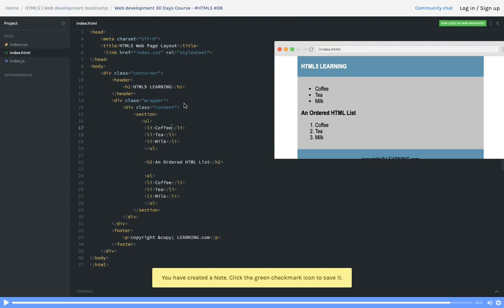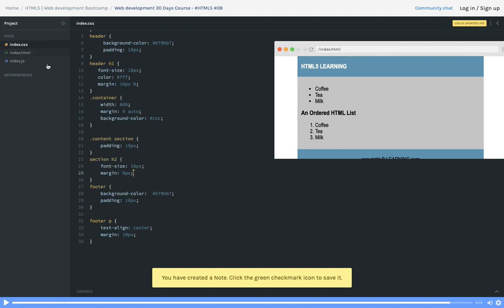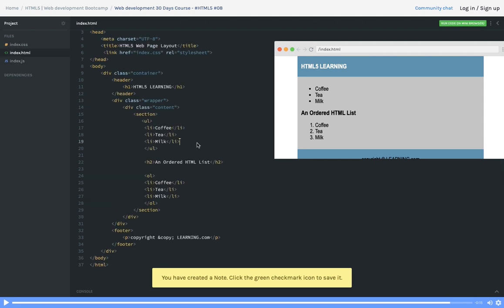Hello everyone, in this video we'll extend our example. We have already seen the index.css where we created a container, container section, section, and footer. This is the basic layout.